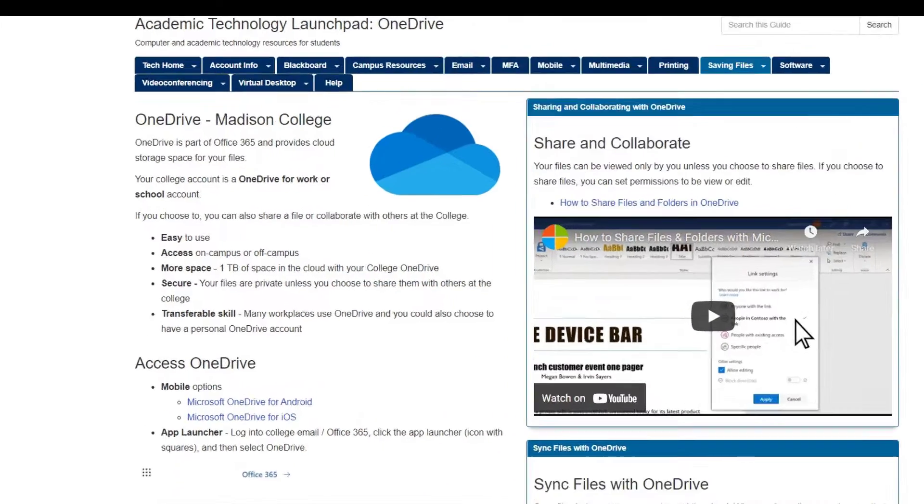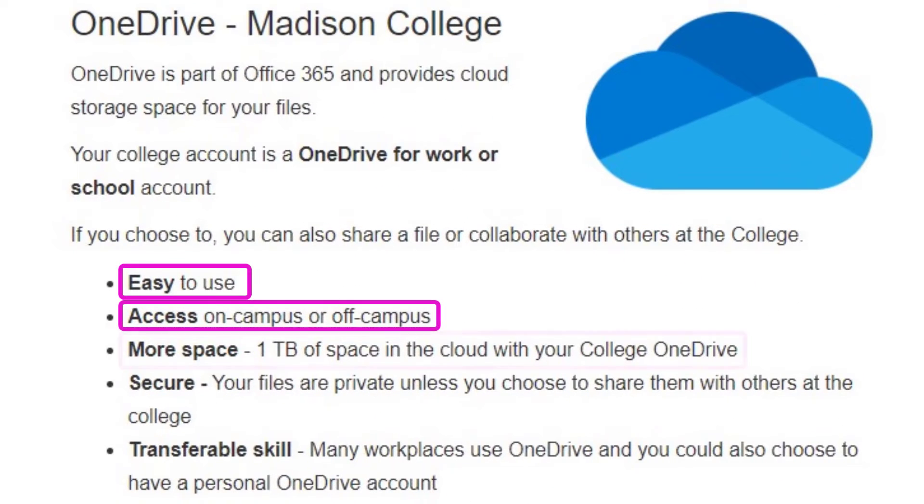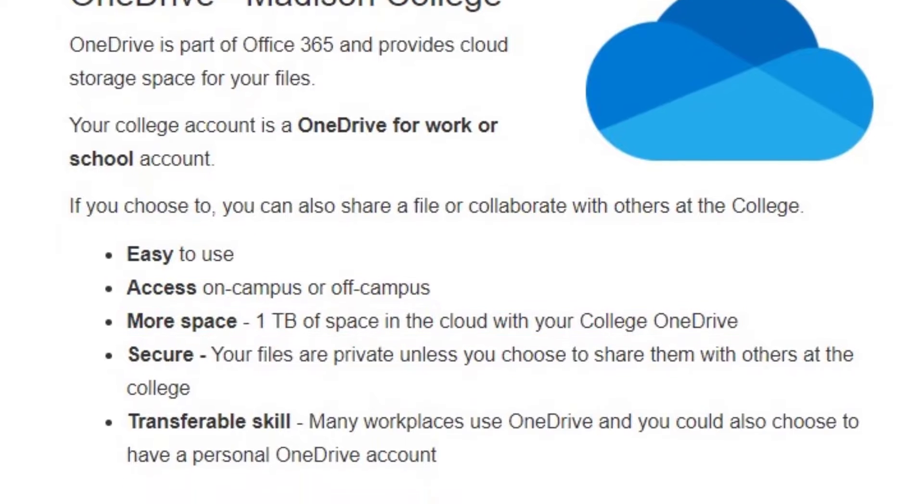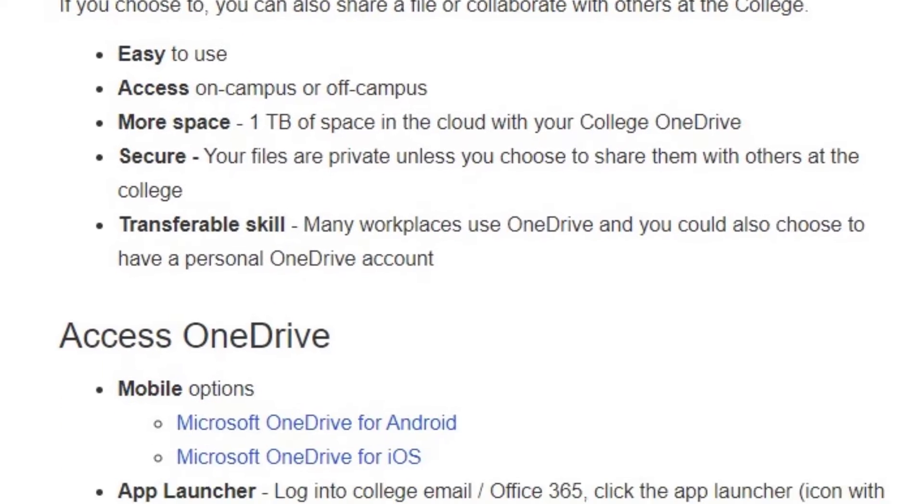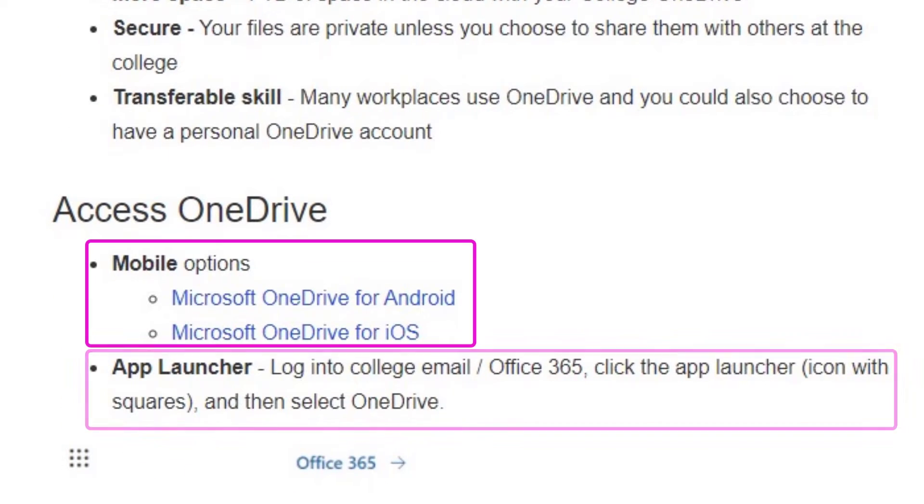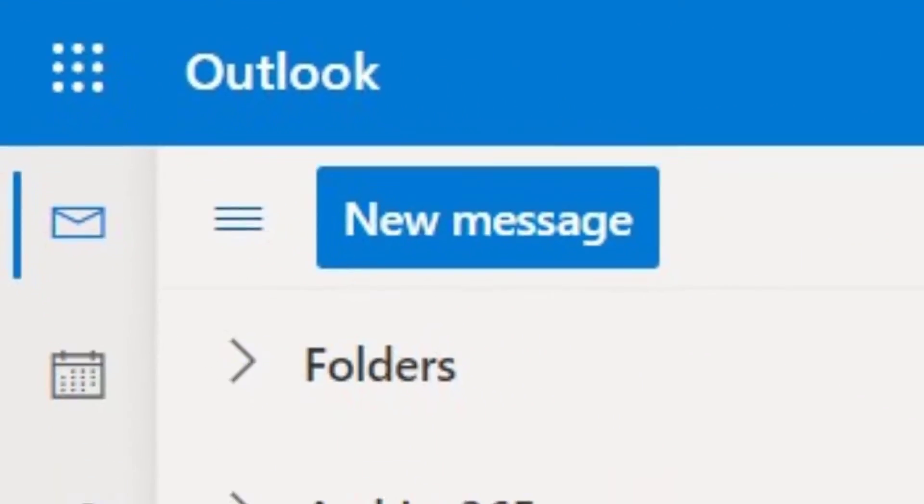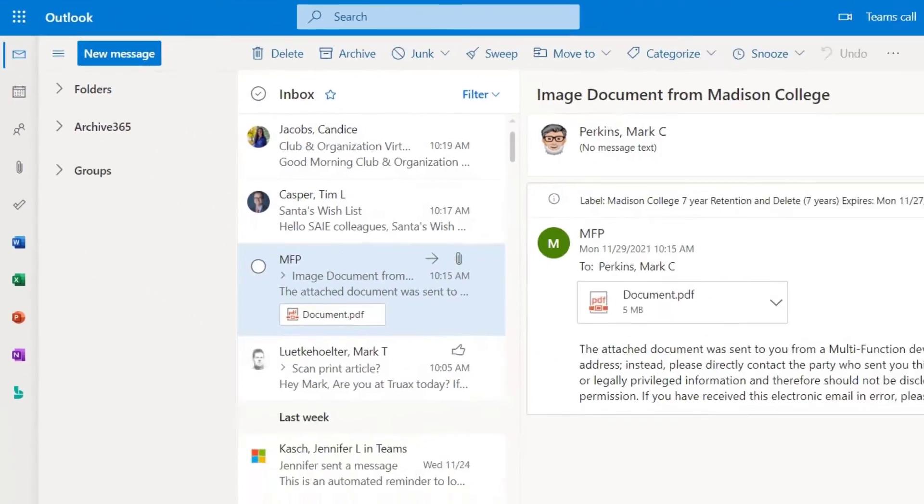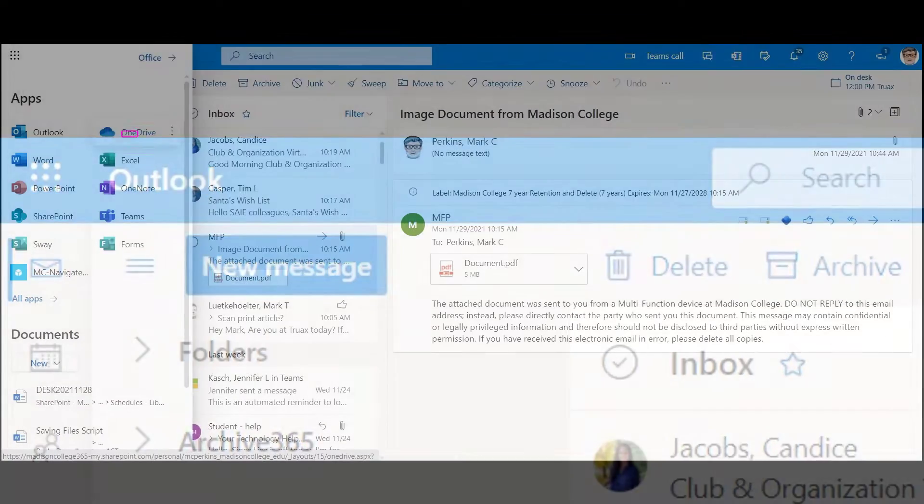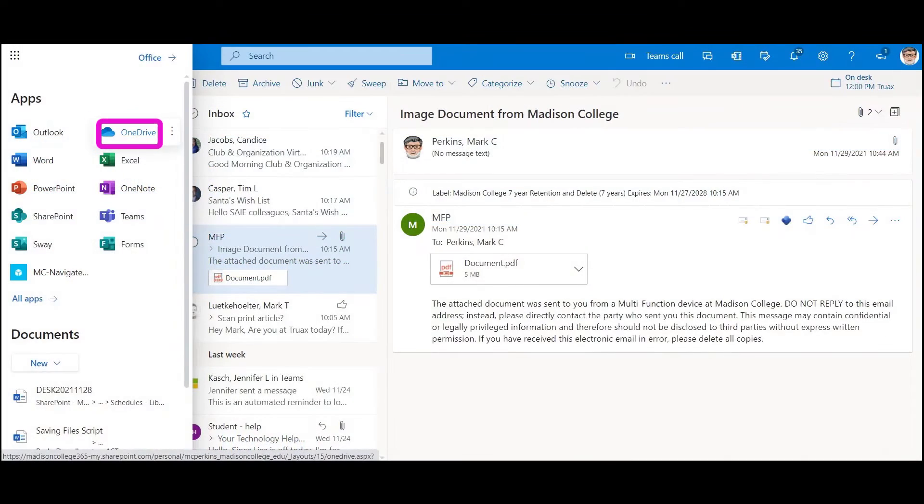OneDrive is easy to use, can be accessed on and off campus, and has a terabyte of storage space. We can get to OneDrive through the mobile app or the online app launcher. Perhaps the easiest way to find it is to log into your Madison College email and click on the app launcher on the upper left-hand side.